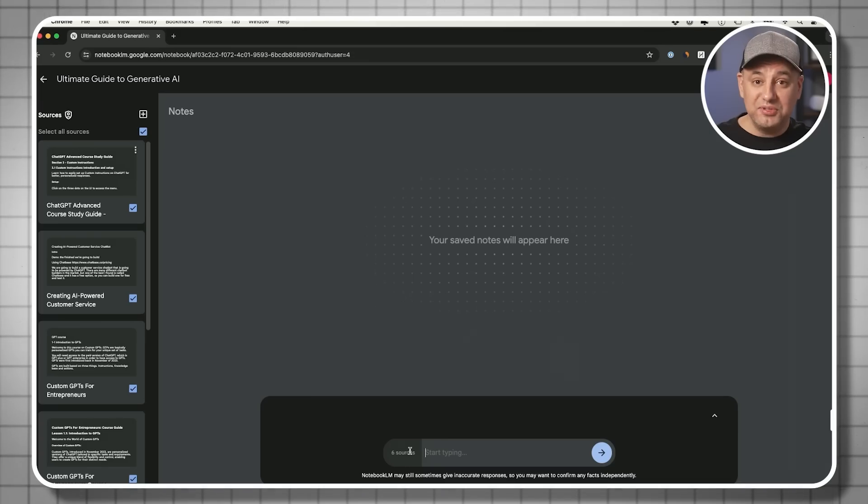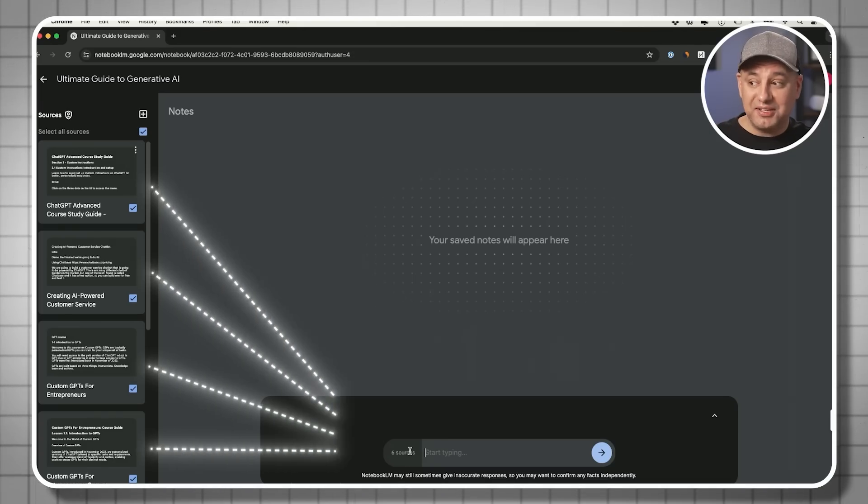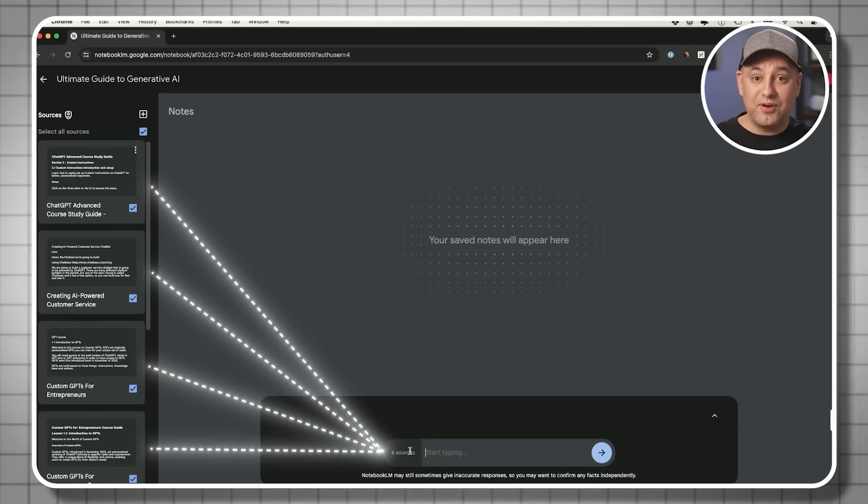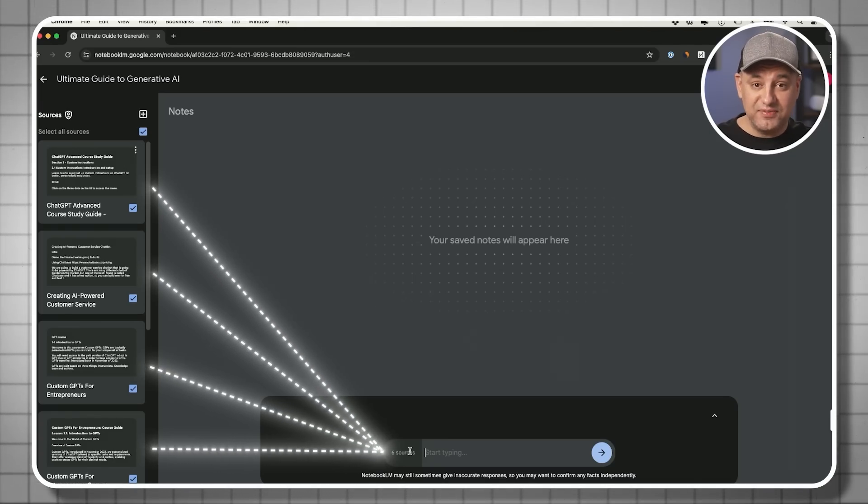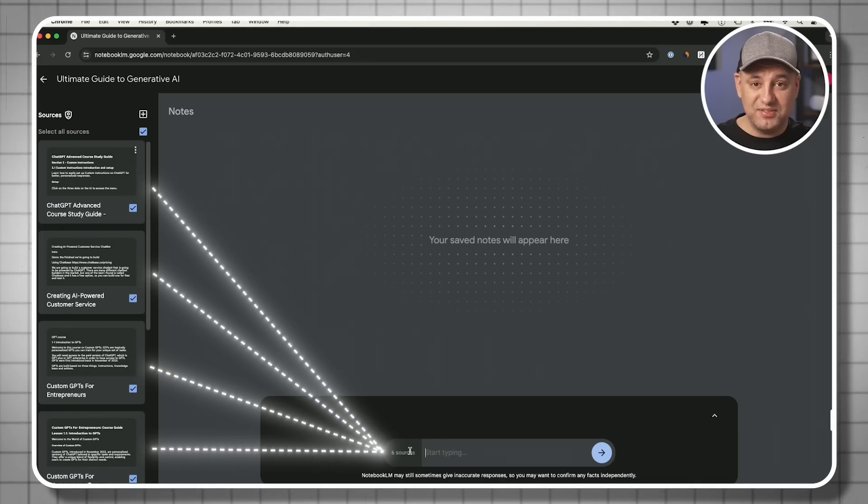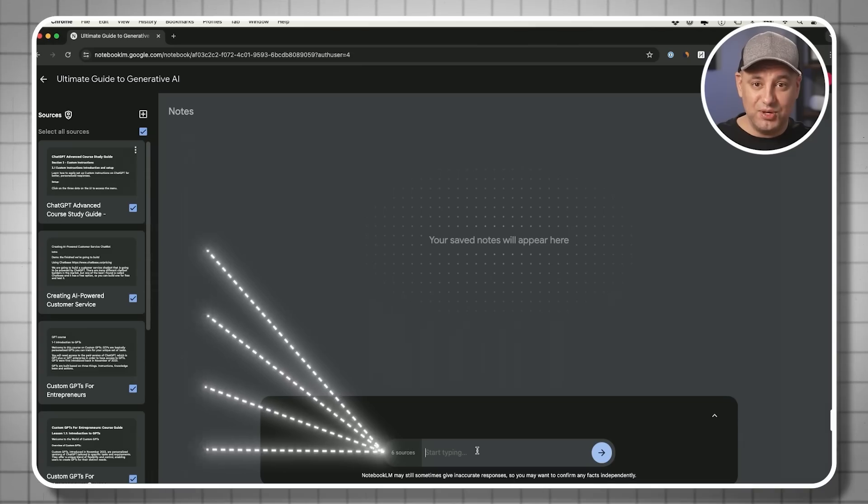It's not going to have access to the open internet, it can't hallucinate, it could only pull from my clean data that I gave it that are from my own specific research, and my own specific set of notes.